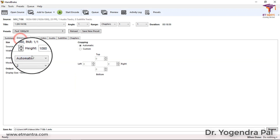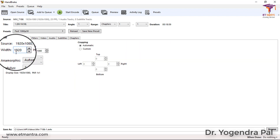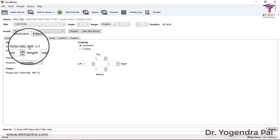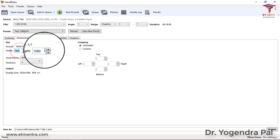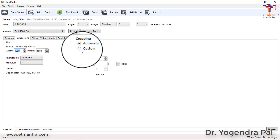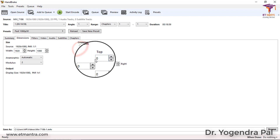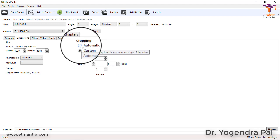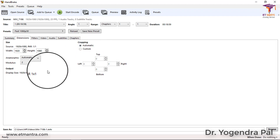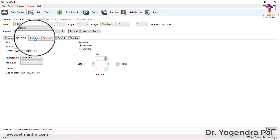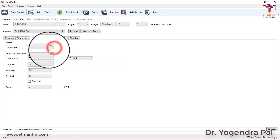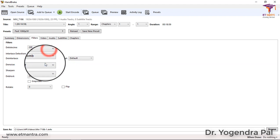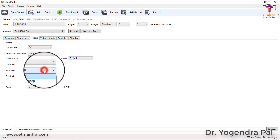Under Dimension, you can specify what dimension you want for your output. The source file size is 1920x1080. But if you want, you can change the dimension from here. You can also crop the video by selecting Custom and cutting some area from the top, left, bottom and right - though generally that is not a requirement. Under Filters, you can apply filters such as interlaced filters or denoise filters, though we generally don't select any.